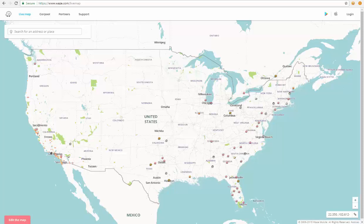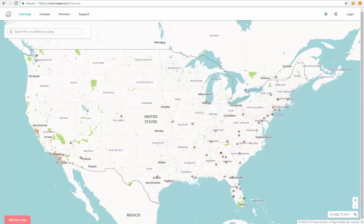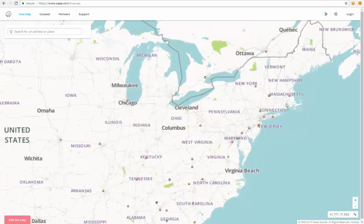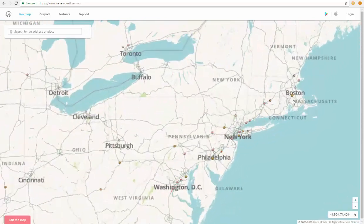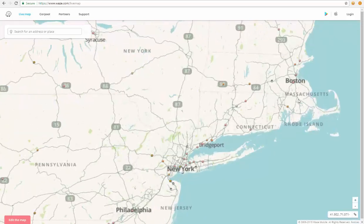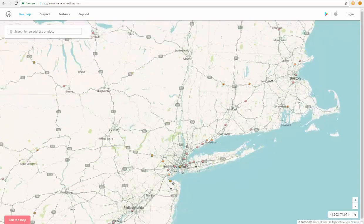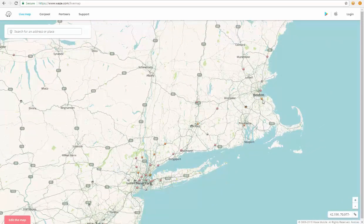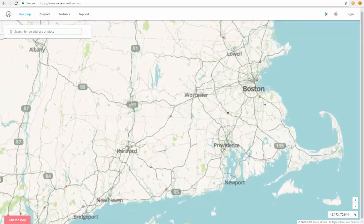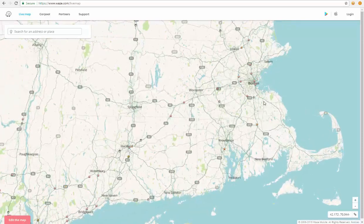From here, you should zoom into the area with hazardous weather. One thing to keep in mind is if you do have a slow internet connection, it may take a little bit of time to zoom into the area of concern. I know that there is ongoing weather in the northeast as of the time of this recording, so I'm going to zoom into the Boston area.